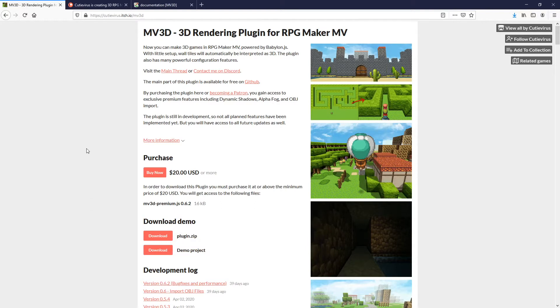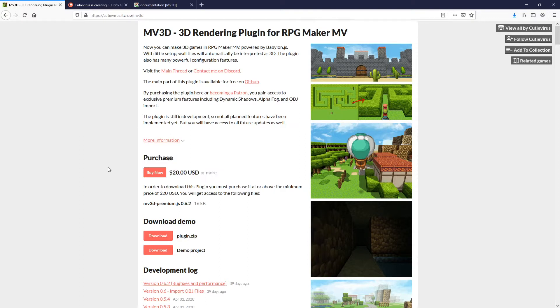However, I recommend you buy the premium version. This will unlock exclusive features such as dynamic shadows, 3D model import, skyboxes, etc.